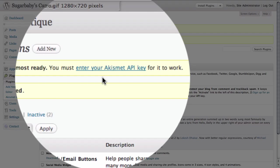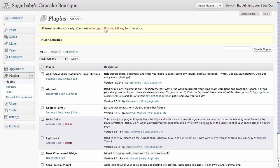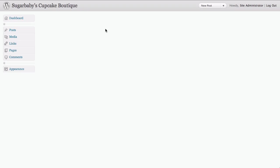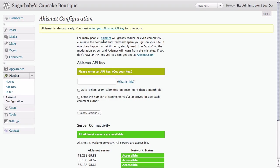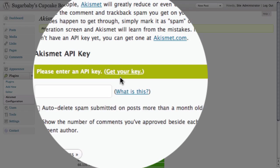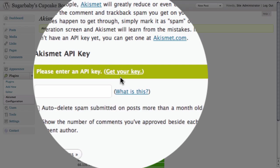All we need to do is click on the link to the API key. From here click on the get your key link.